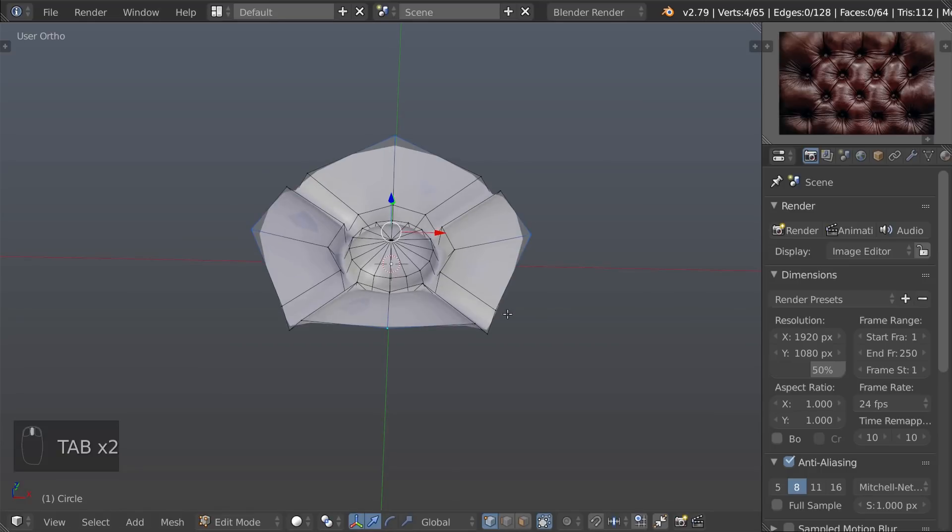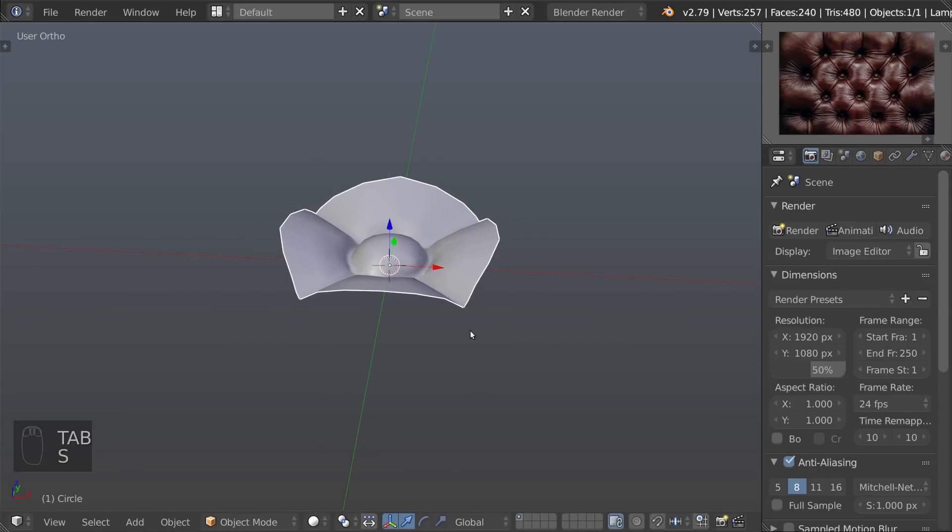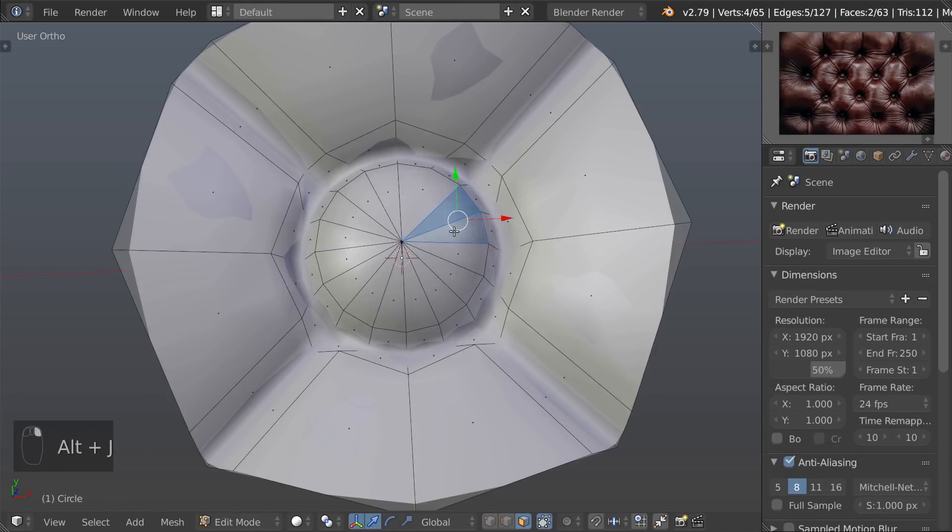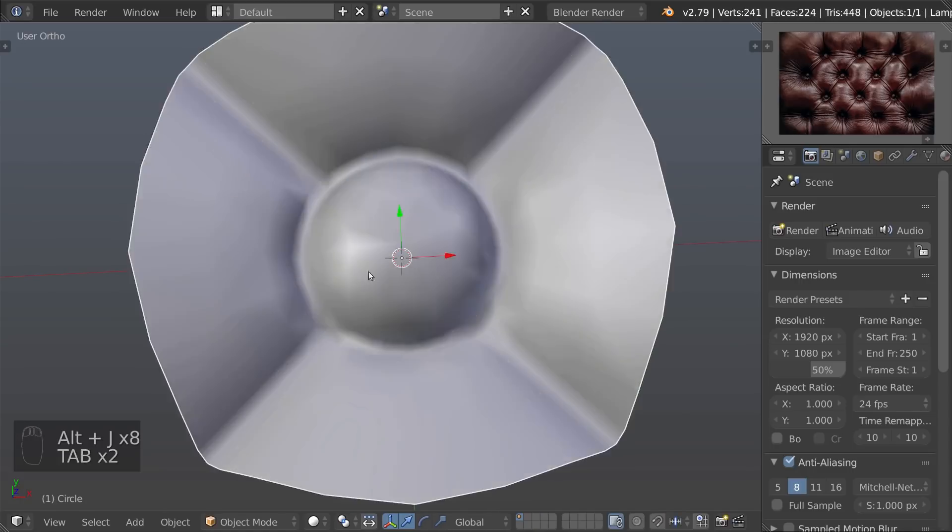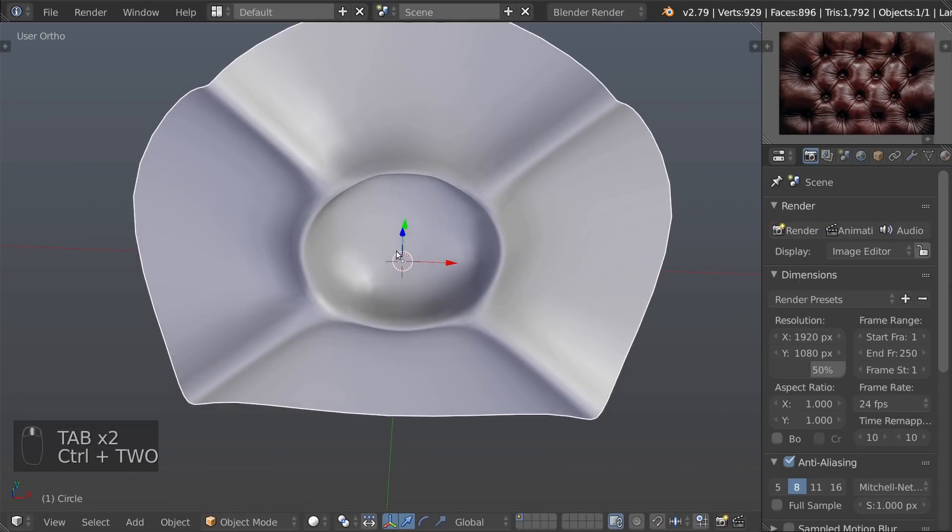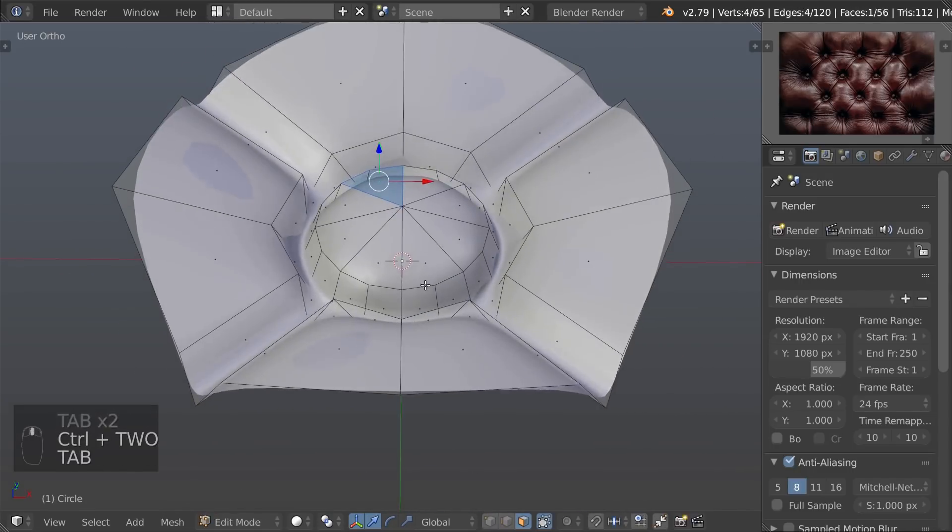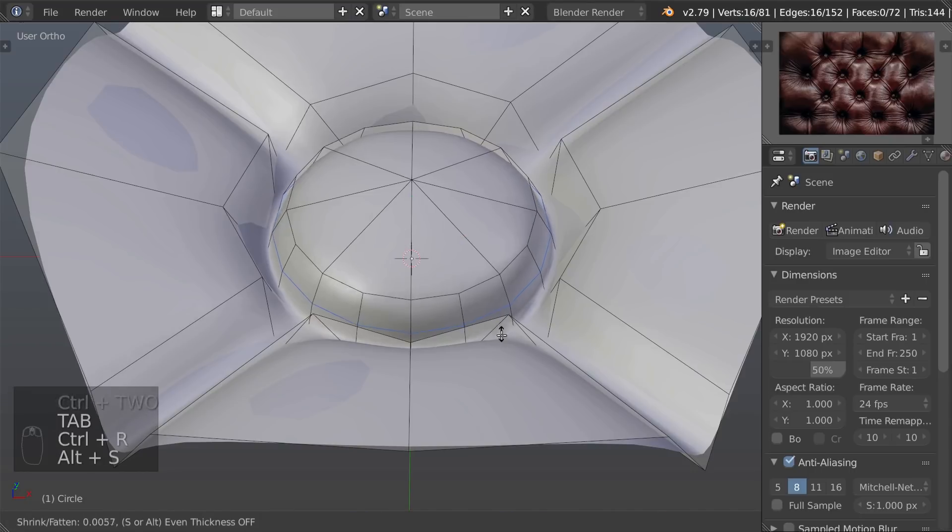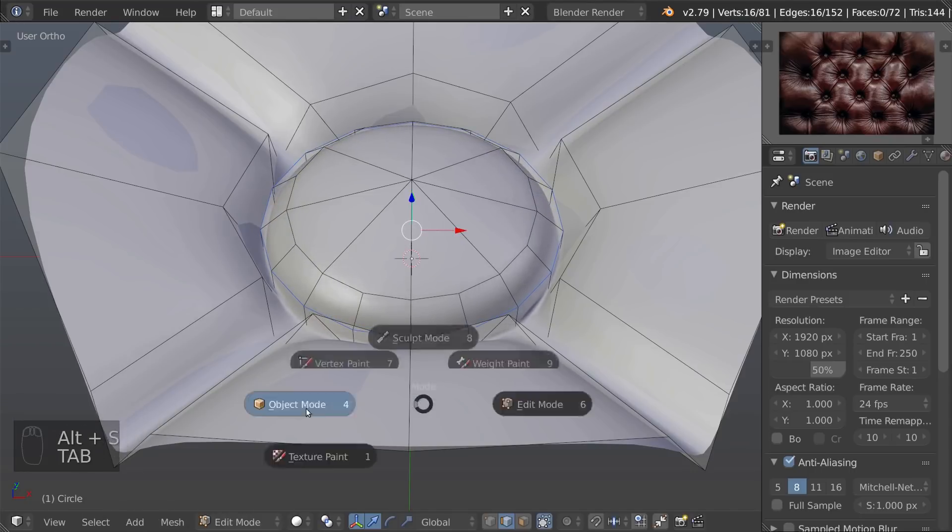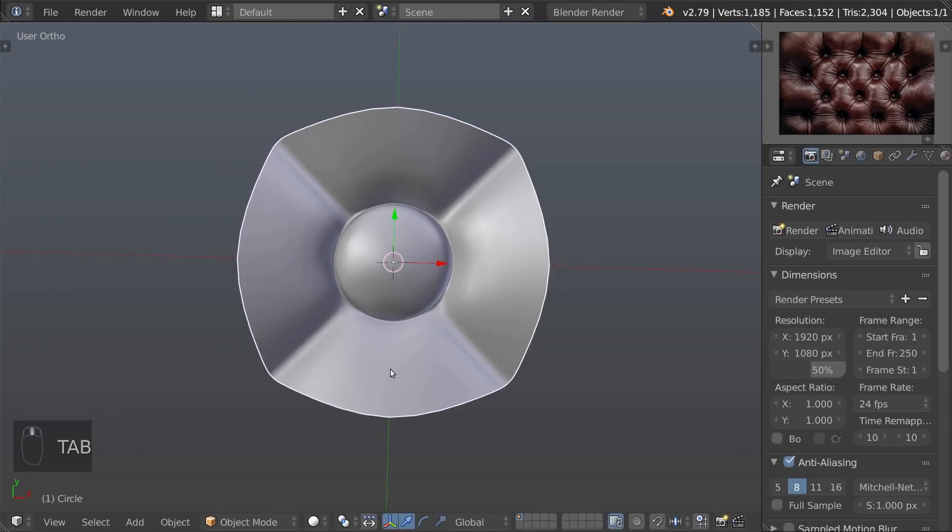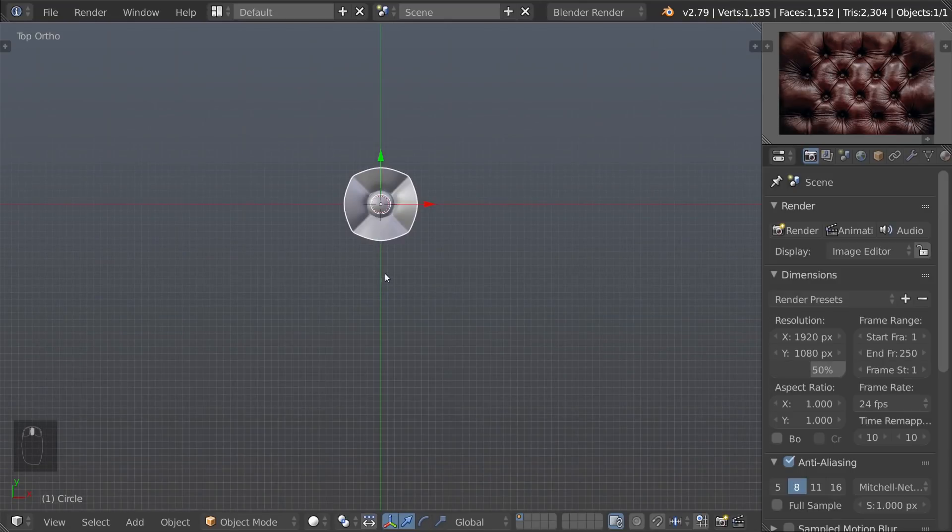Tweak a few vertices. Merge triangles in the middle into quads to minimize artifacts. Add an extra loop and scale it with ALT-S. This part is ready.